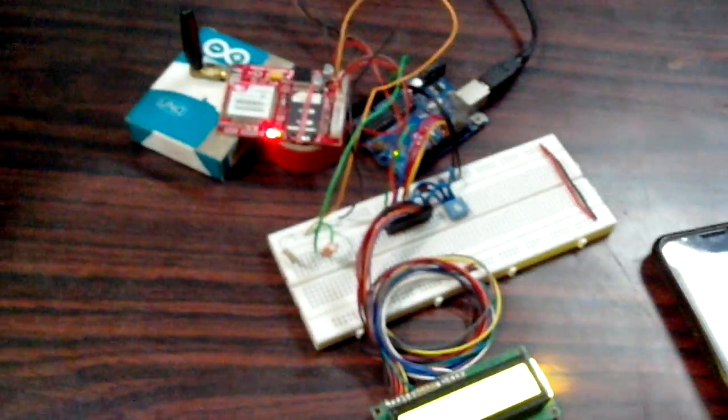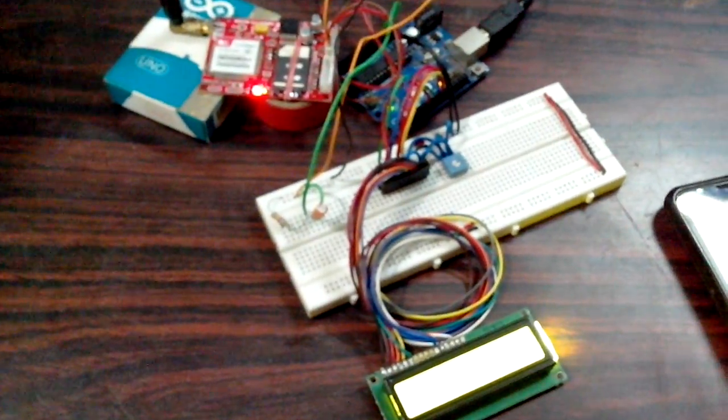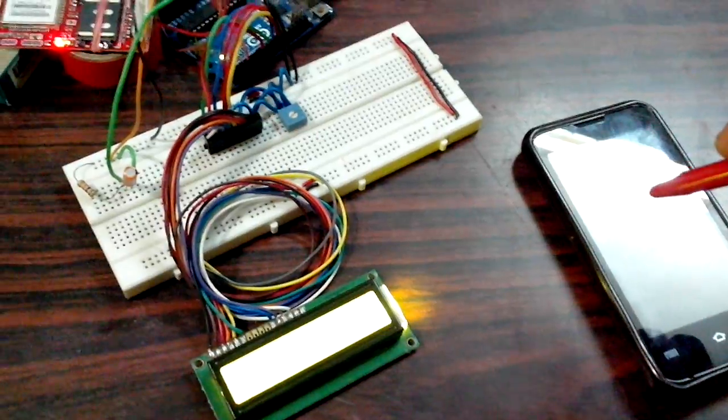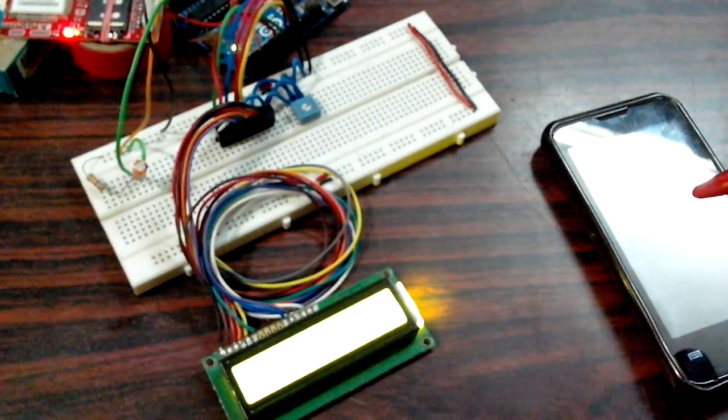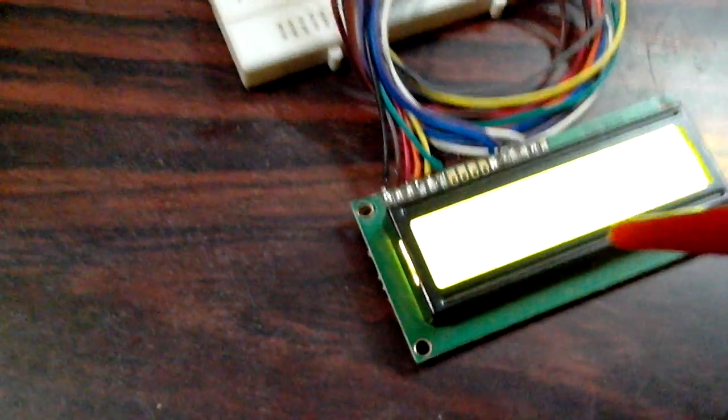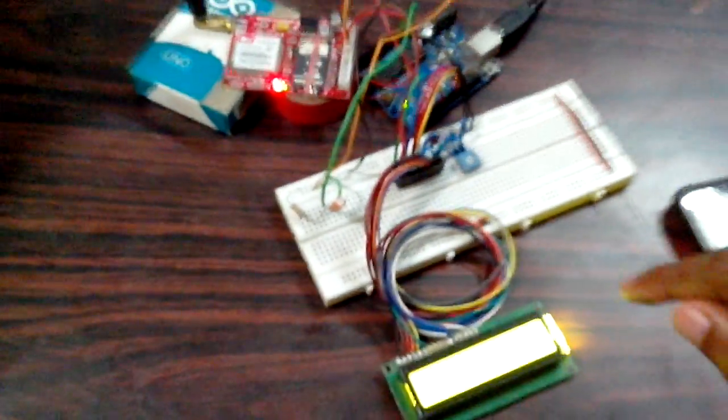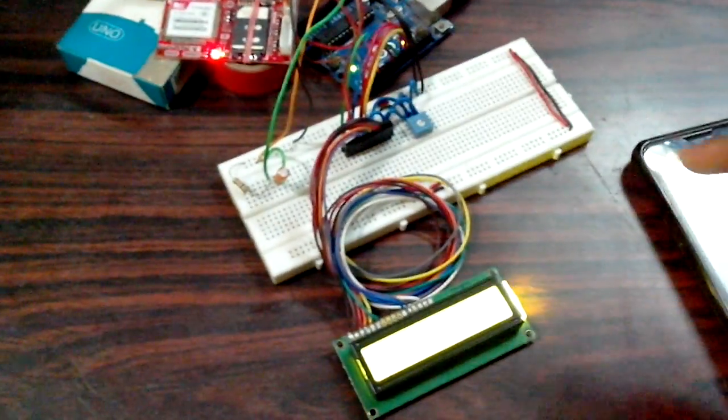What this setup actually does is whenever I send an SMS from this phone, the text that I entered in the SMS will be displayed on this LCD screen and the text will be scrolling. This happens until the next SMS is received.